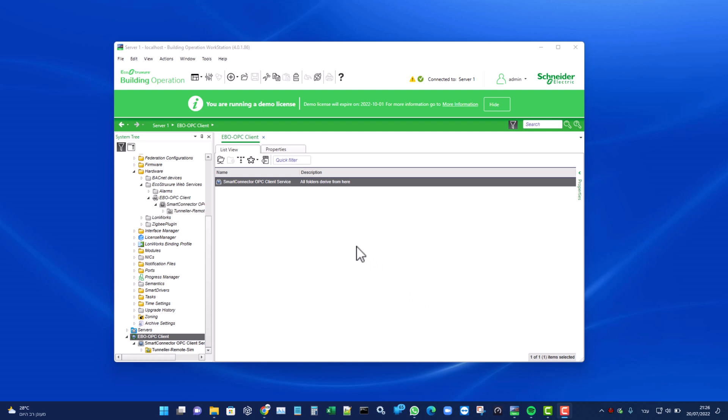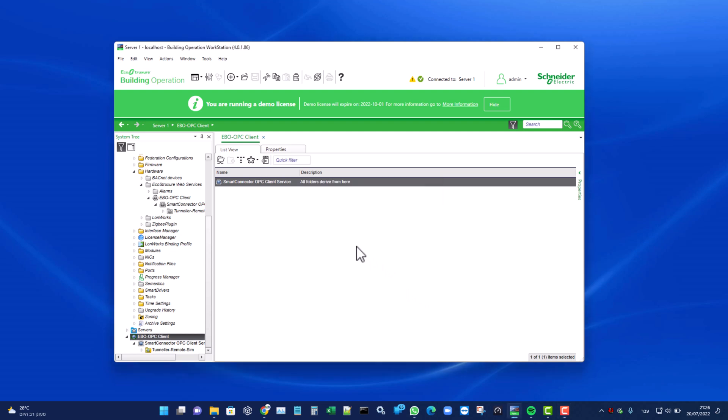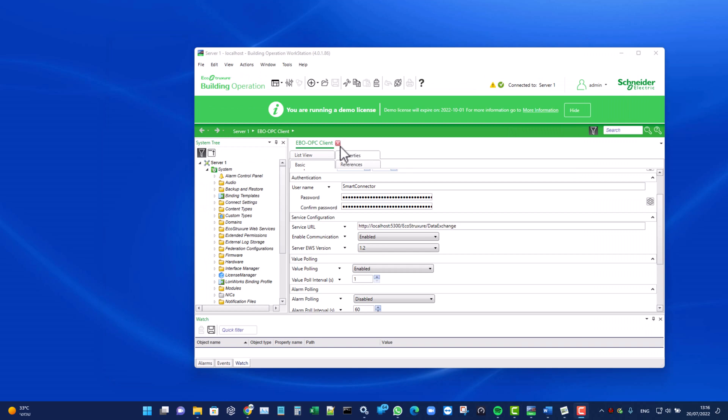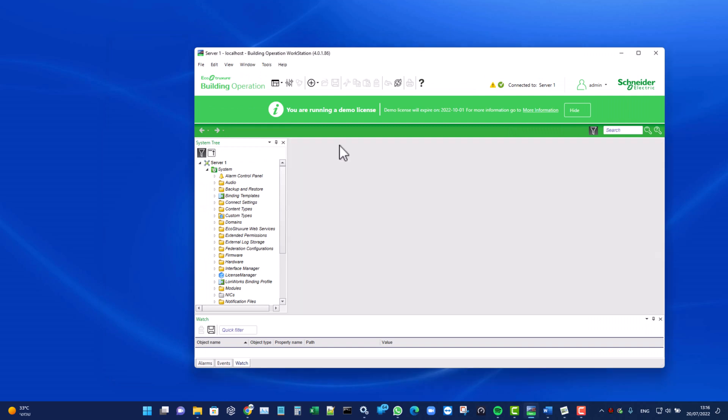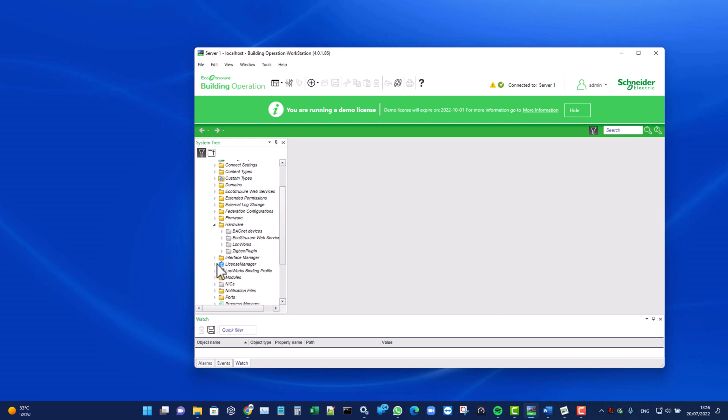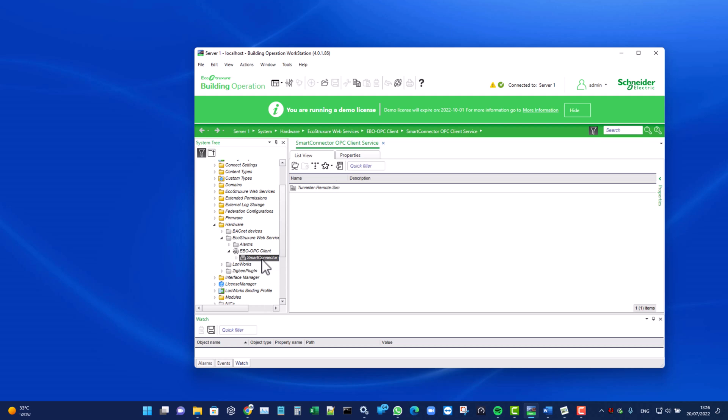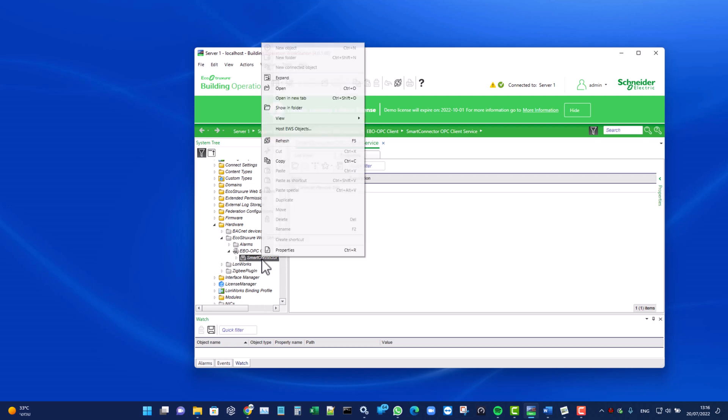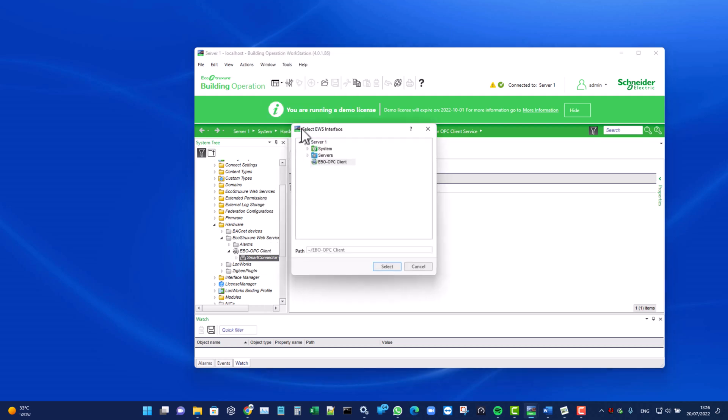Now we need to host this EWS server in the EBO. Let's click on Hardware. Under EcoStruxure Web Services, we shall see the EBO OPC Client. Beneath it, we can see the Smart Connector object. Using the right-click menu, click on Host EWS Objects. Click on the Select button.